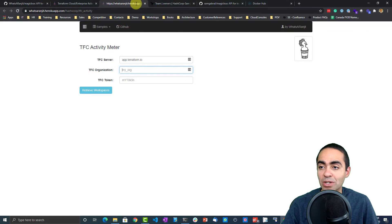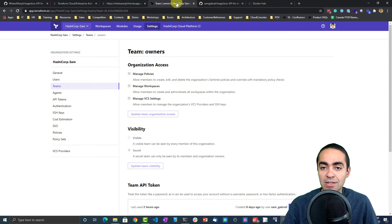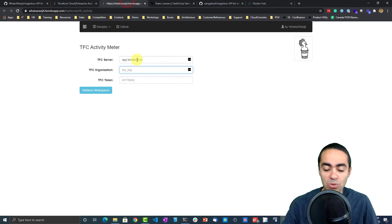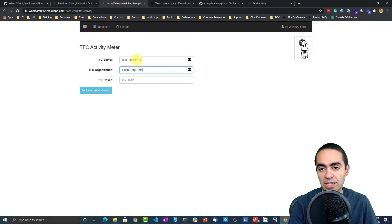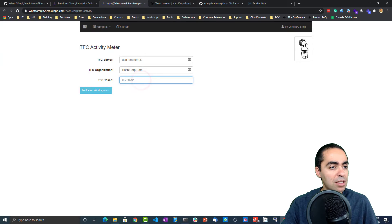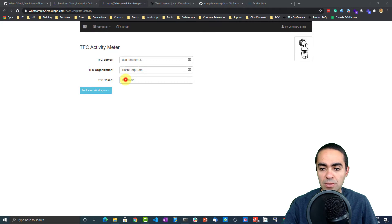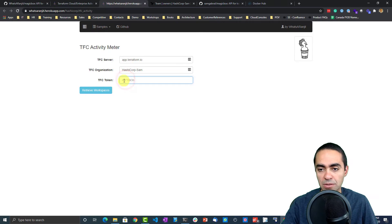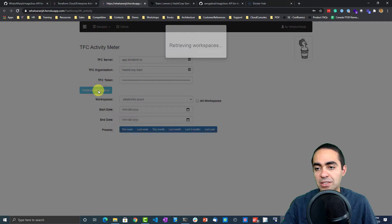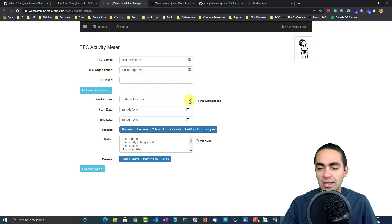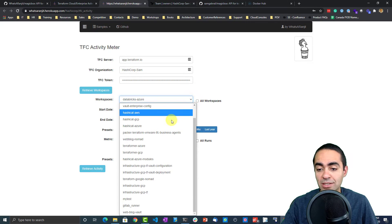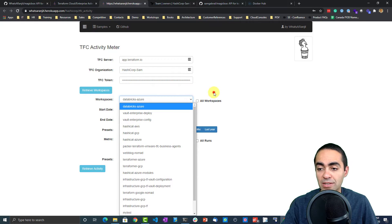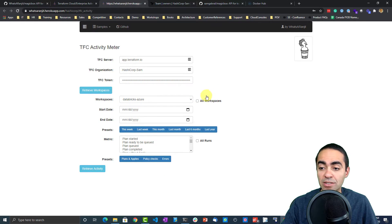My organization here is hashicorp-sam, so let's do that. I have my token on another screen here, let me copy and paste it. Retrieve workspaces, and it's gonna go ahead and retrieve all my workspaces, very nice.